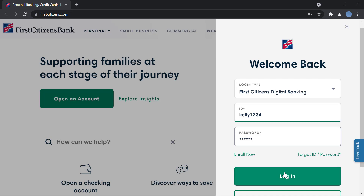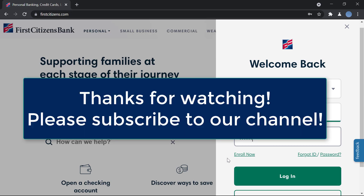If you're looking to log in, this is it. Thank you so much for watching. I hope this video helps you — please subscribe to our channel and don't forget to leave a like.